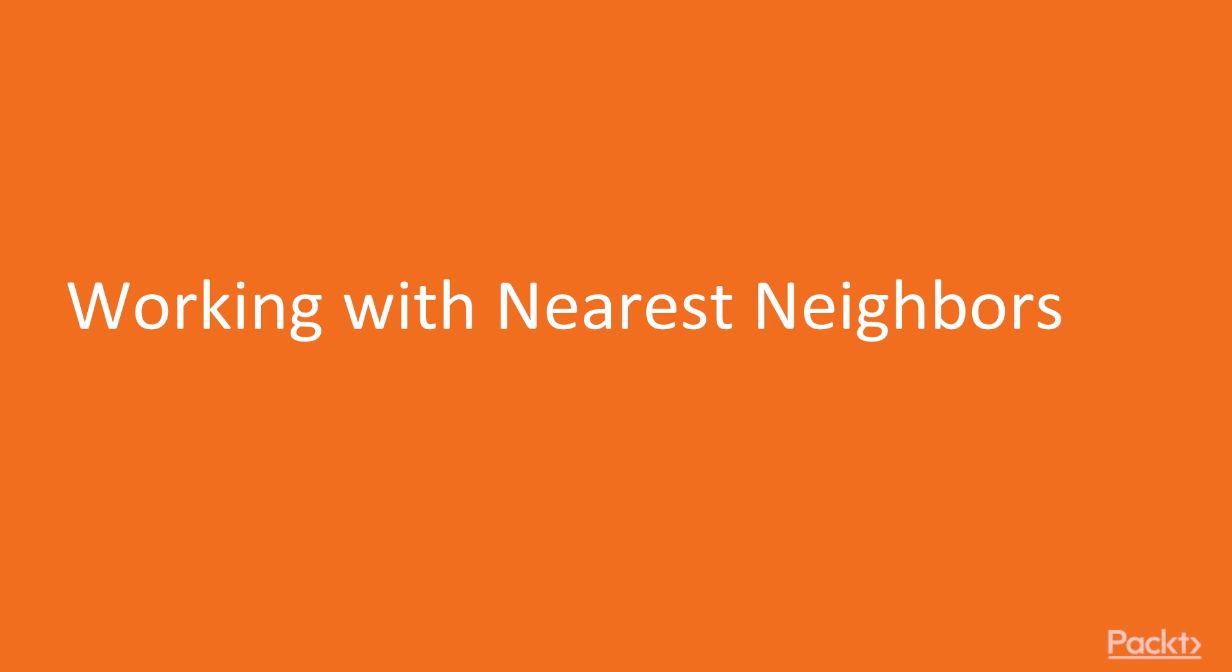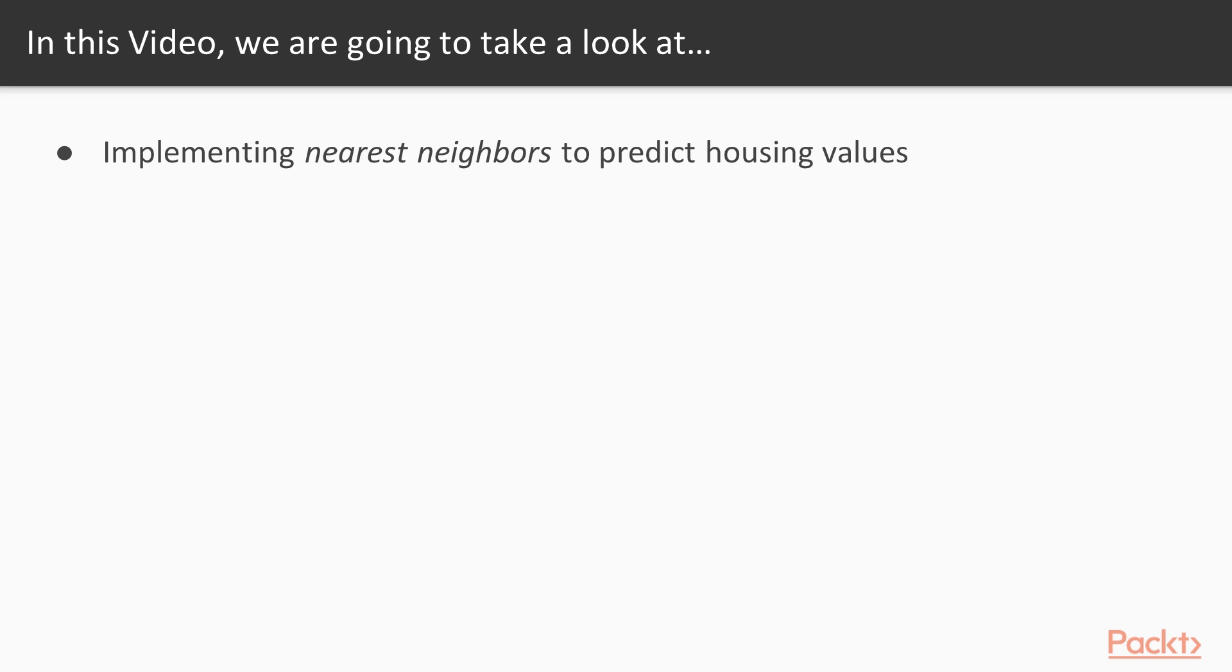Now we move on to the first video, working with nearest neighbors. In this video, we'll implement nearest neighbors to predict housing values. This is a great way to start with nearest neighbors because we will be dealing with numerical features and continuous targets.